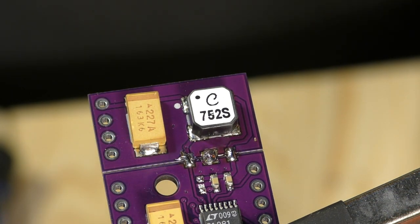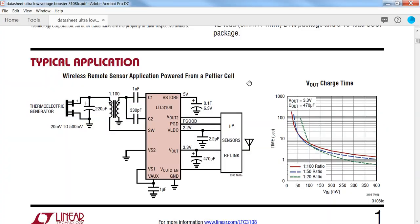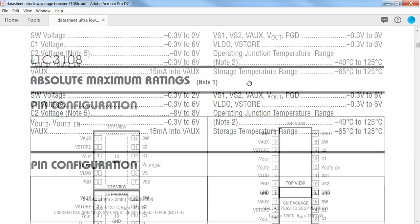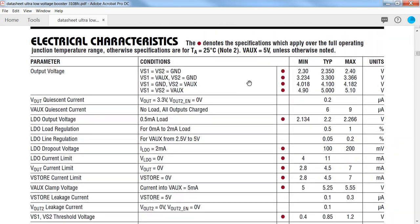At the top of page 3 on the 3108 datasheet, you'll see the output voltage options and how to wire VS1, VS2, VAUX, and ground to get the regulated output voltage you need. In my case, I went with 3.3 volts output, so I have VS2 grounded and VS1 connected to VAUX.